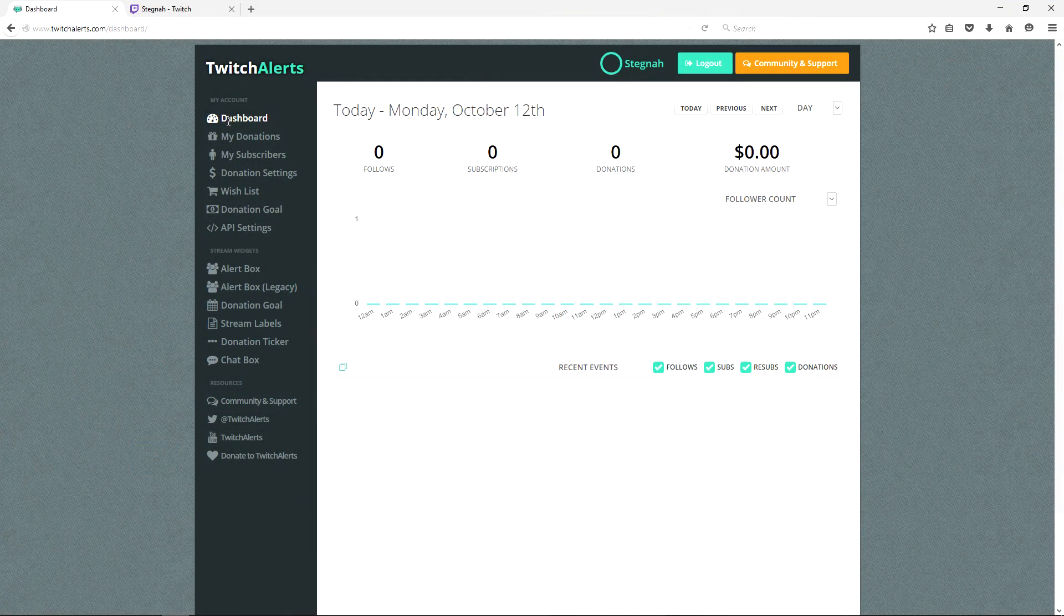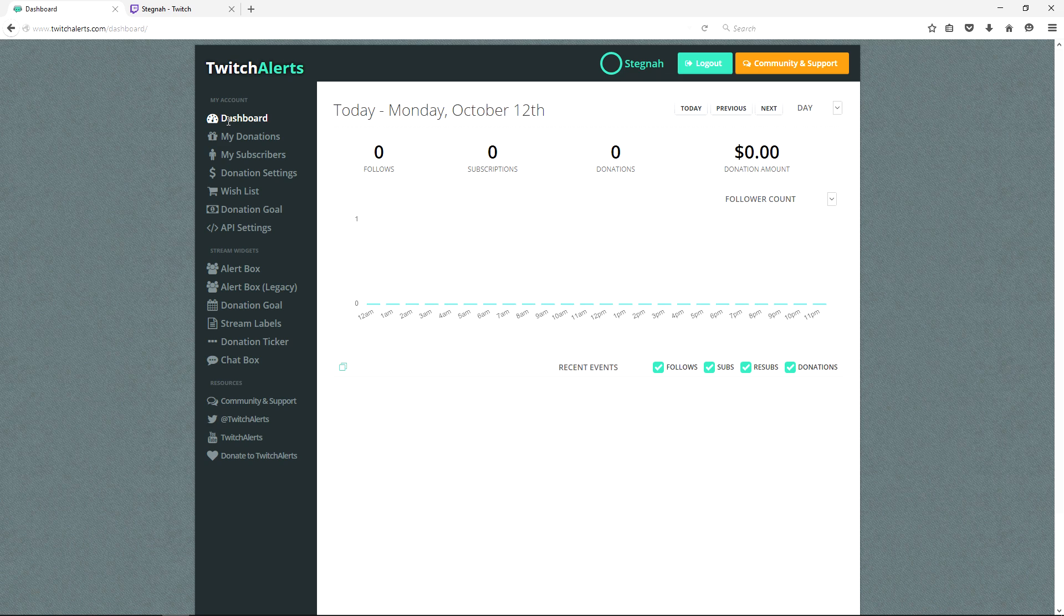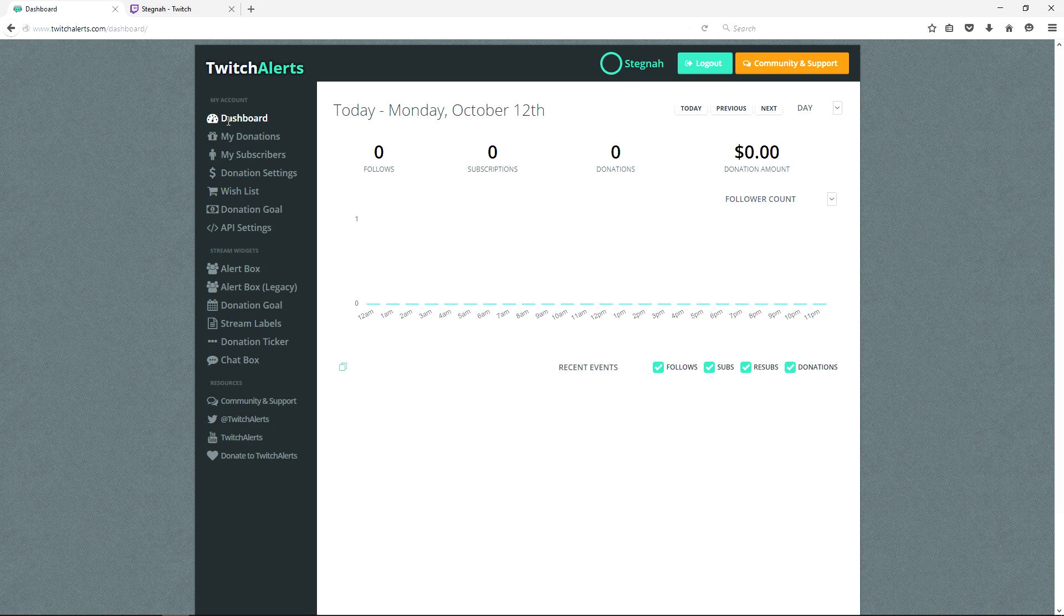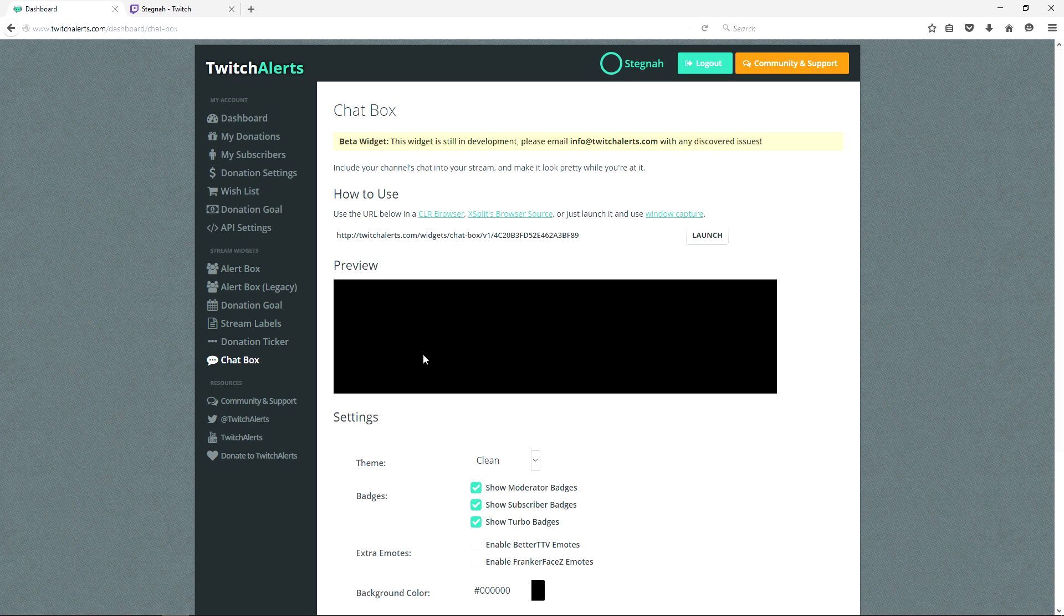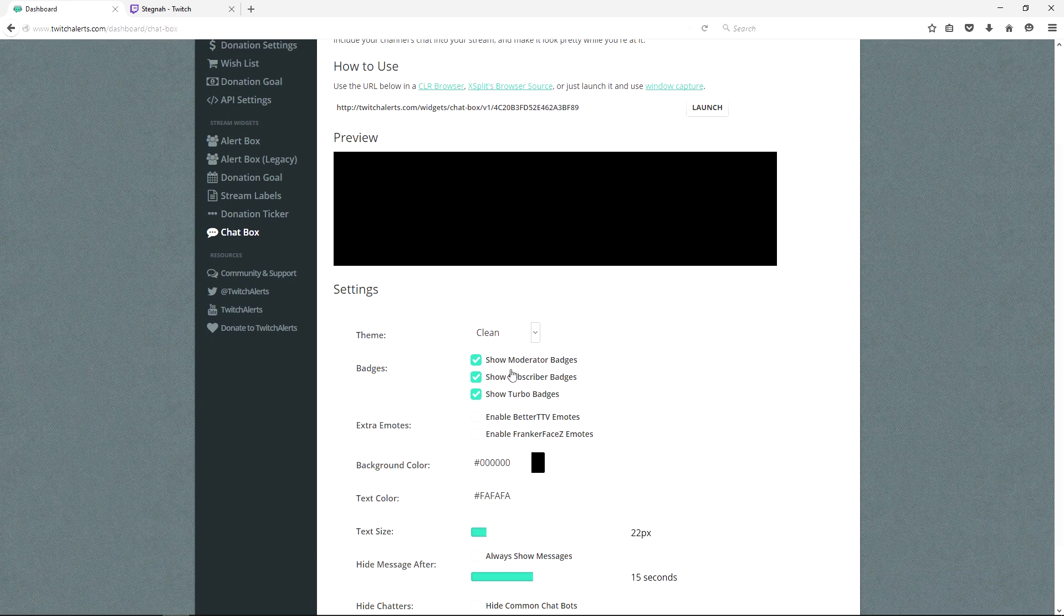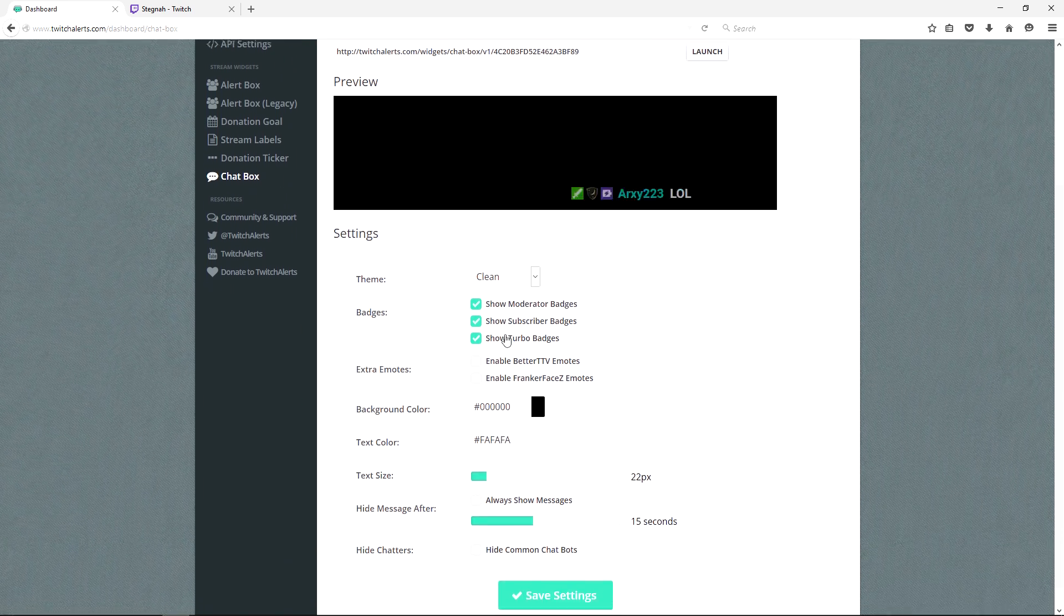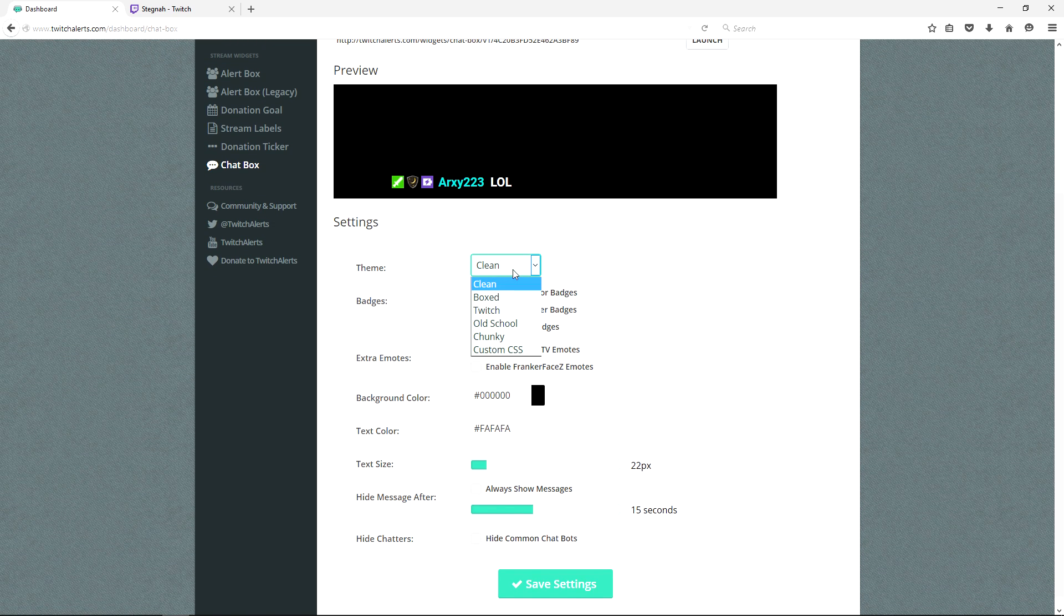The second widget we're going to add to our stream is a chat box. This can help encourage viewer engagement by showing their chat activity within your stream. We start off by clicking chat box from the widget panel on Twitch Alert's website. If we scroll down to settings, we can see the different options for customization to fit our stream's theme.